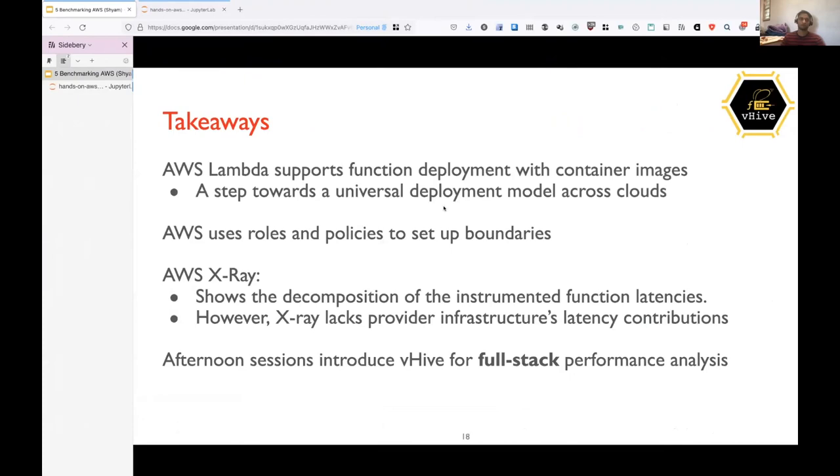So moving on, the takeaways from this session would be AWS Lambda supports function deployment with container images. And this is a huge advantage because earlier, let's say you have a container, you can test it on your machine or upload the same container to Azure or to GCP, and you will have the same function running. You only have to code once and it will run anywhere.